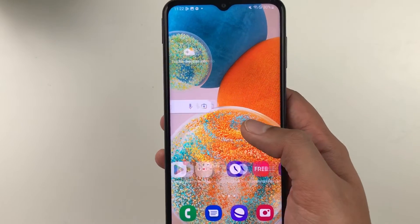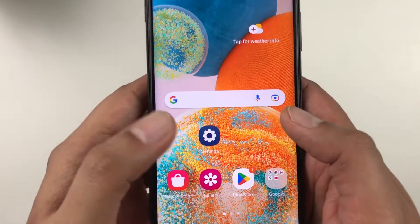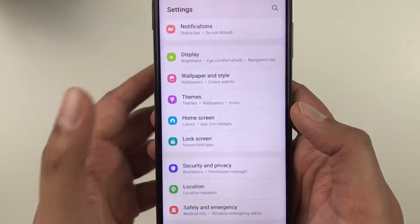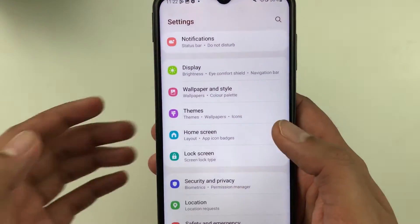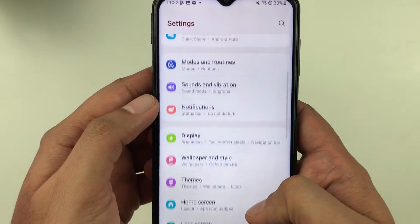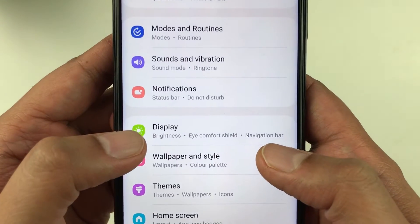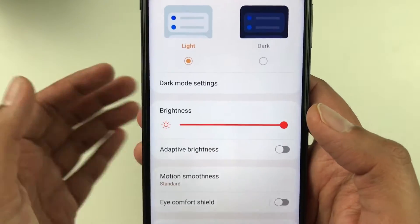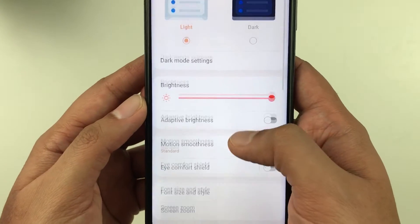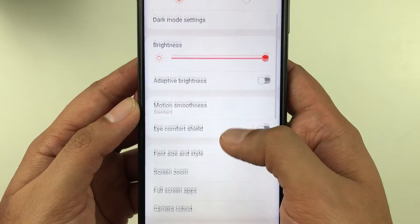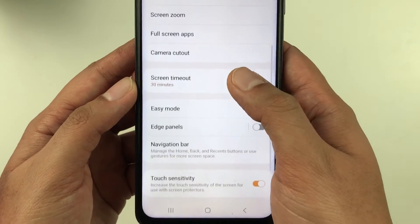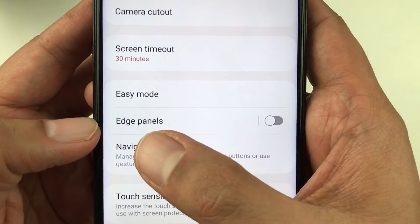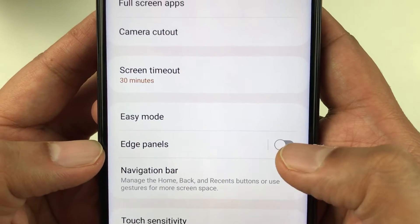First, go into Settings — here is the settings icon, just select it. Once you enter into Settings, you'll see the Display option. Select it, then scroll down and you will see the Edge Panels option.